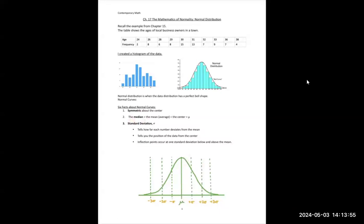We notice that the middle of the data is going to be equal to the mean, which is equal to the median when data are normally distributed. They label right in the middle the mean, but we could also label it the median. In this section we use the little Greek letter mu — it looks like a u with curly ends — and that is used for the mean or center of the distribution.